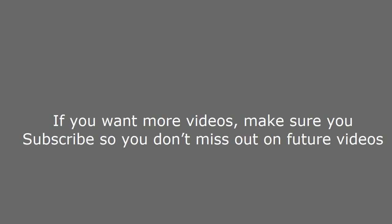If you want more videos, make sure you subscribe so you don't miss out on future videos. Speak soon.